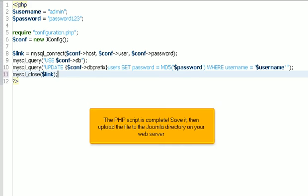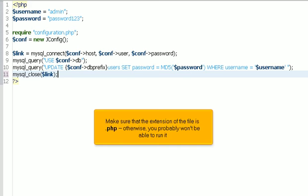The PHP script is complete. Save it, then upload the file to the Joomla directory on your web server. Make sure that the extension of the file is .php. Otherwise, you probably won't be able to run it.